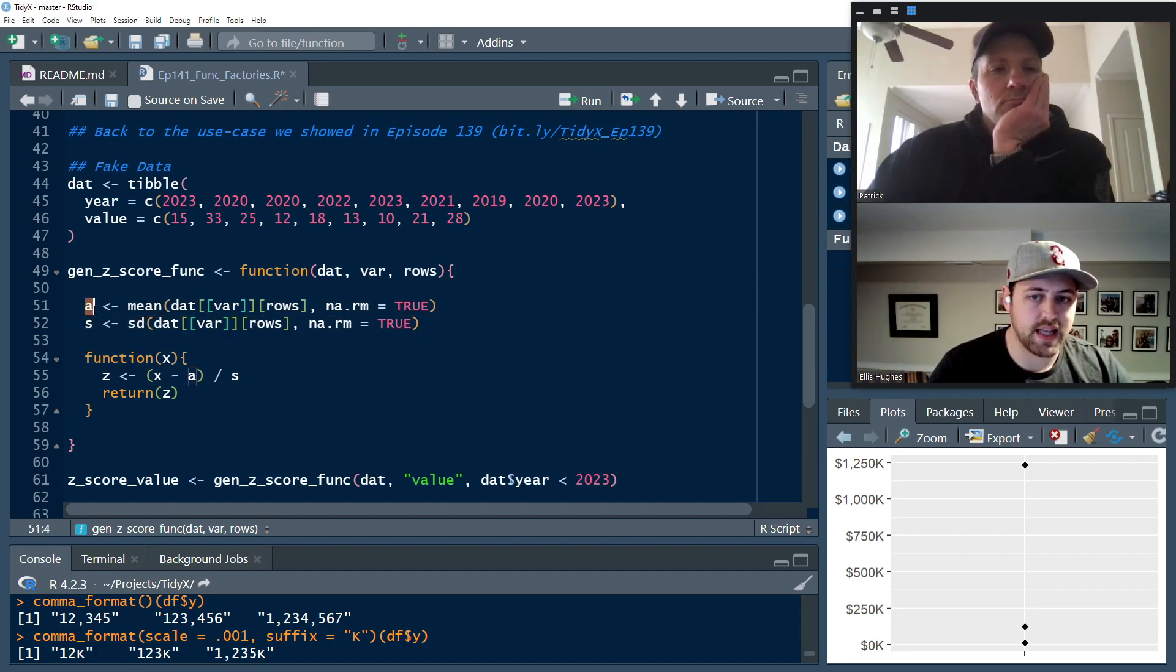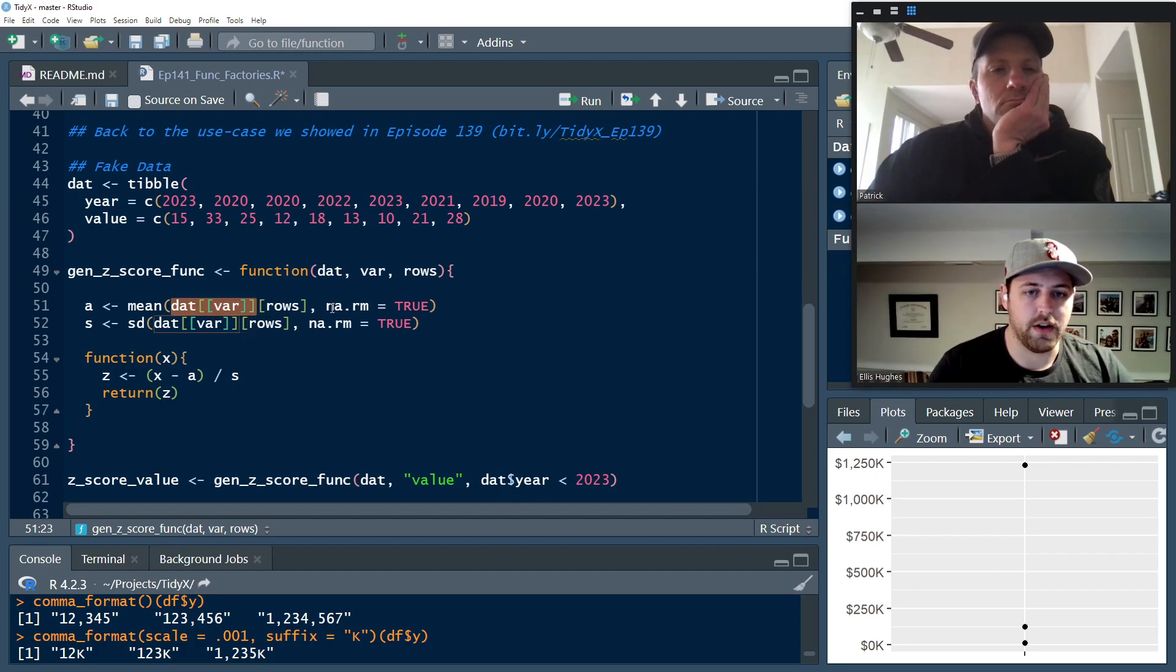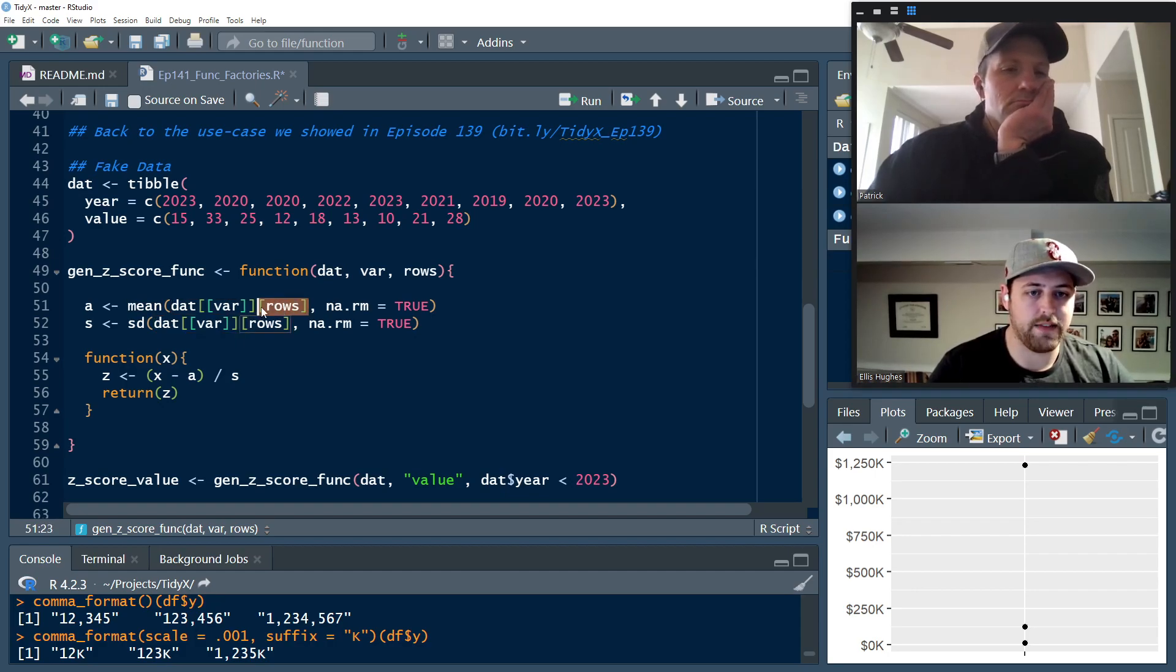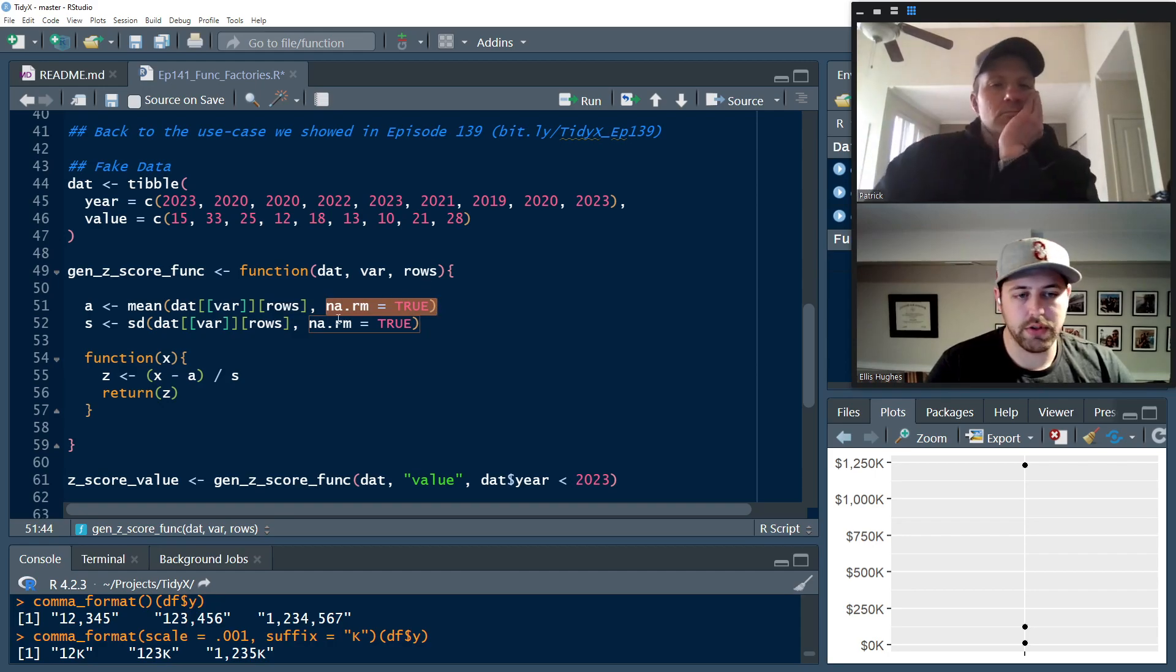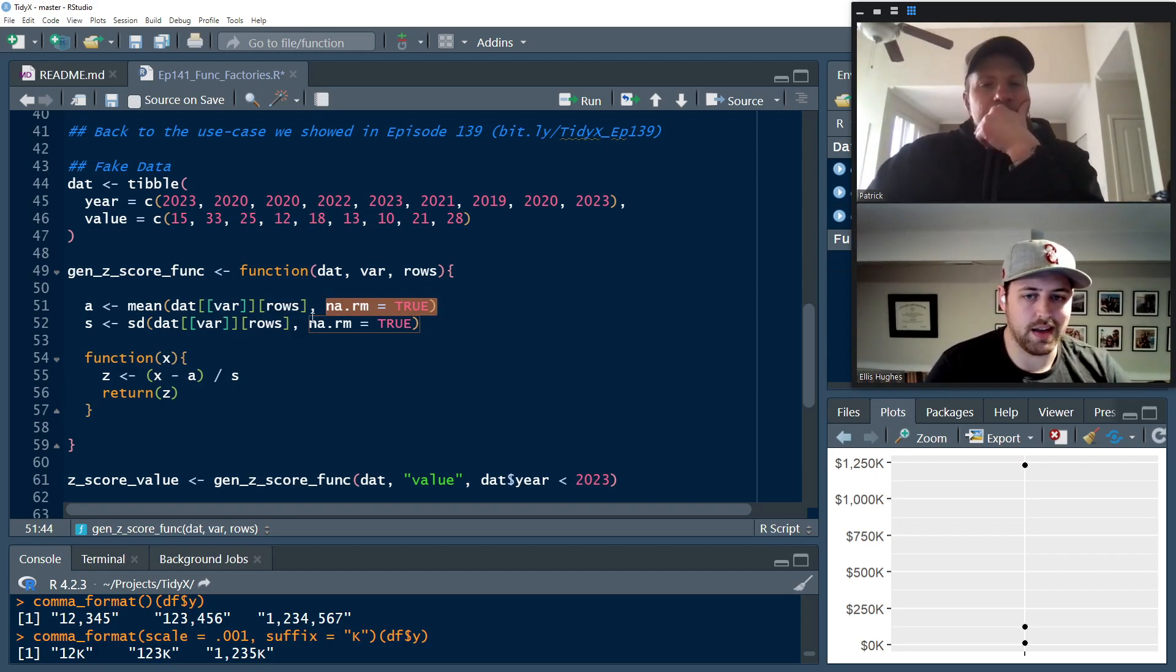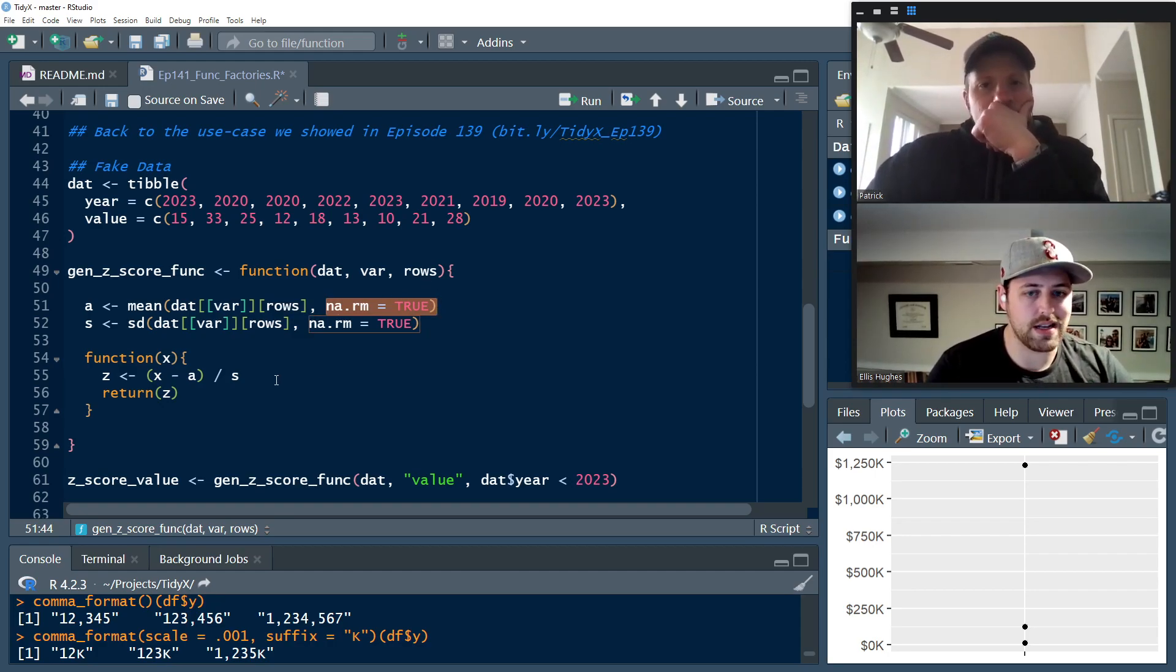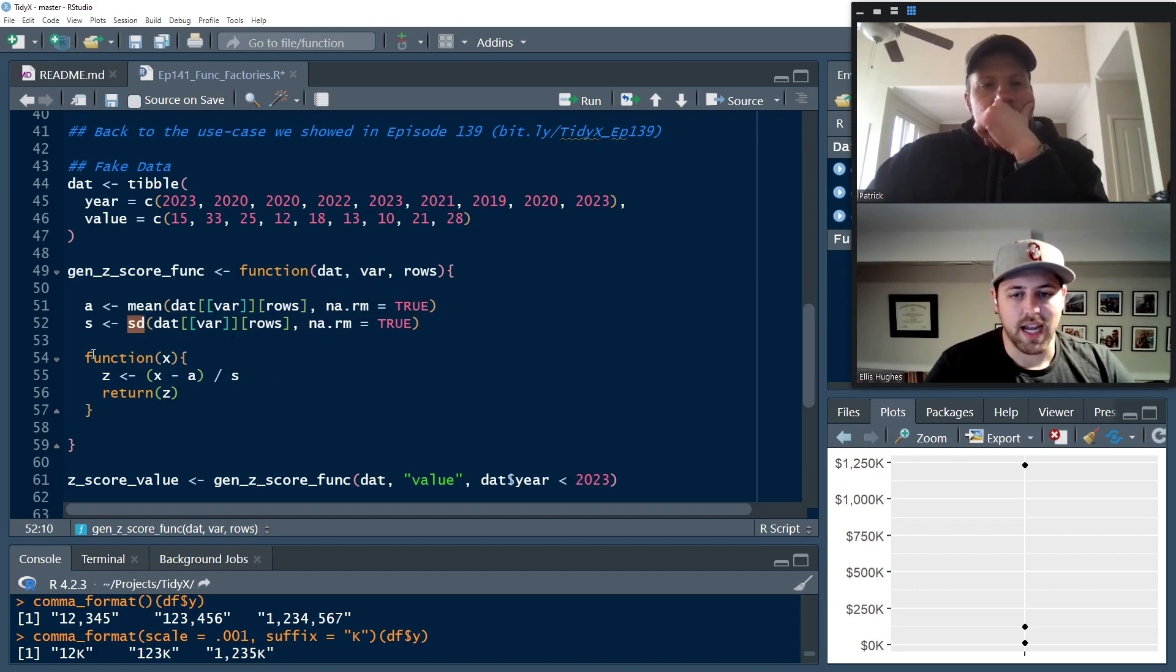And then rows in the situation, it was identifying out of dat, which rows are we going to be calculating this over? And so the standard is going to be dat year less than 2023. We calculate the A and S. So A is the average. We're going to use the mean function. We're going to pull out var, and then we're going to subset that to have only the rows that we care about. And na.rm equals true so that it doesn't include NAs when it's calculating mean.